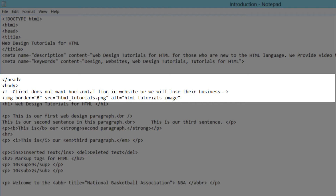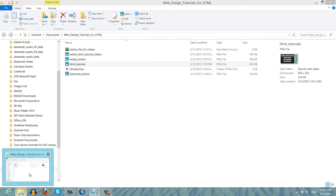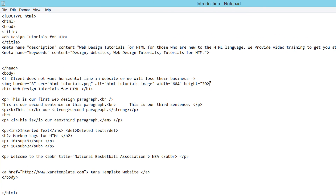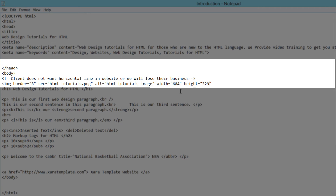The next thing we'll define is the width and height. Write 'width' equals 604, since we grabbed that from the folder. Then write 'height' equals 329 — I'll double-check that; it's actually 329, so make sure you have the right numbers. Width and height are HTML attributes that come in name-value pairs. Once you have that written in, write a closing angle bracket. Note that you do not close image tags — they're considered empty tags — so keep that in mind even if you're using a stricter version of HTML.